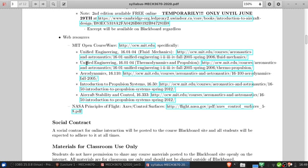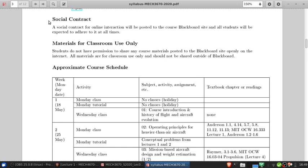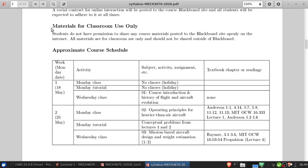We're also going to use some web resources, specifically several things taken from MIT OpenCourseWare — the open educational resource of MIT where many courses have been transformed into packages with much of the material from how the courses were taught. Because this is an online course, I've drawn up a social contract for online interactions, with inspiration from colleagues elsewhere in the university. It's posted on the Blackboard site under Week 1 Resources, and I expect all students to adhere to it at all times. Also note that all materials I post to Blackboard are for classroom use only — you don't have permission to share them elsewhere on the internet.